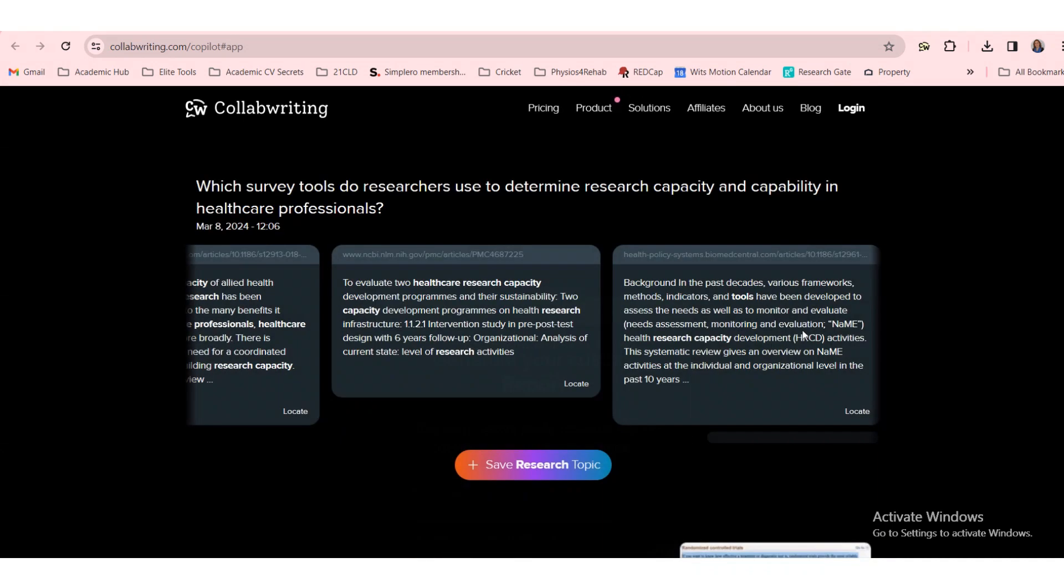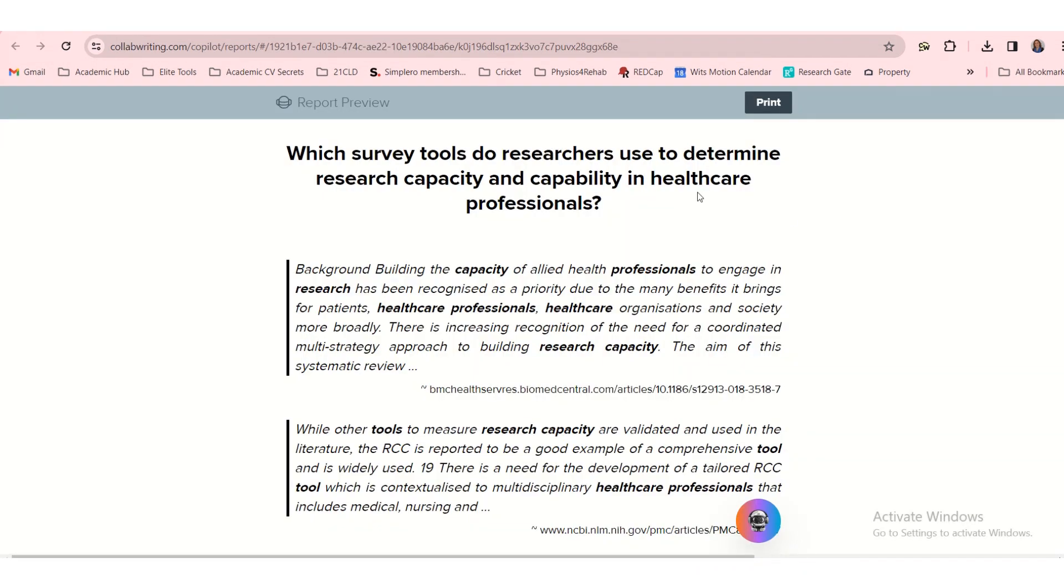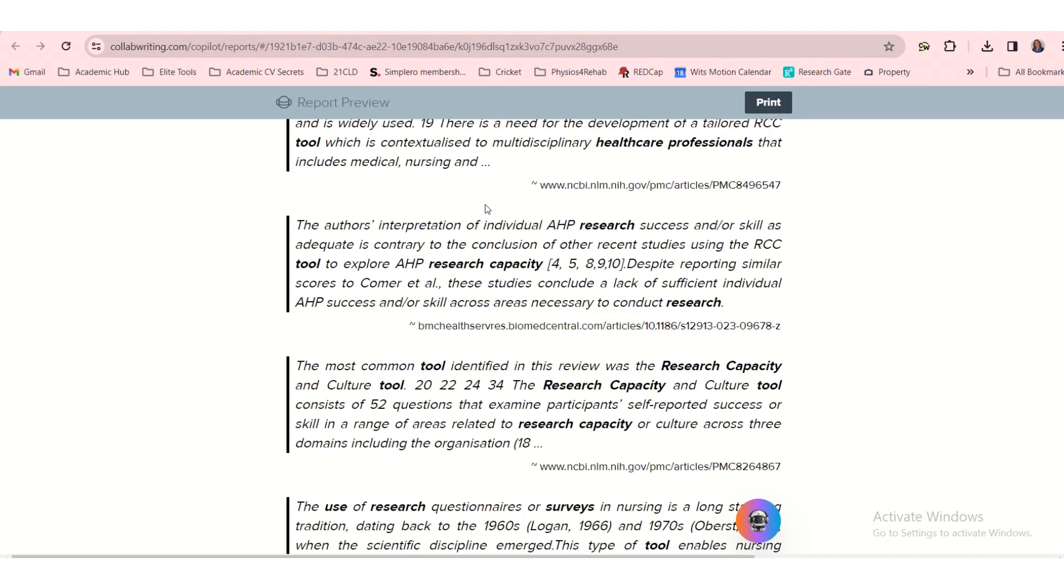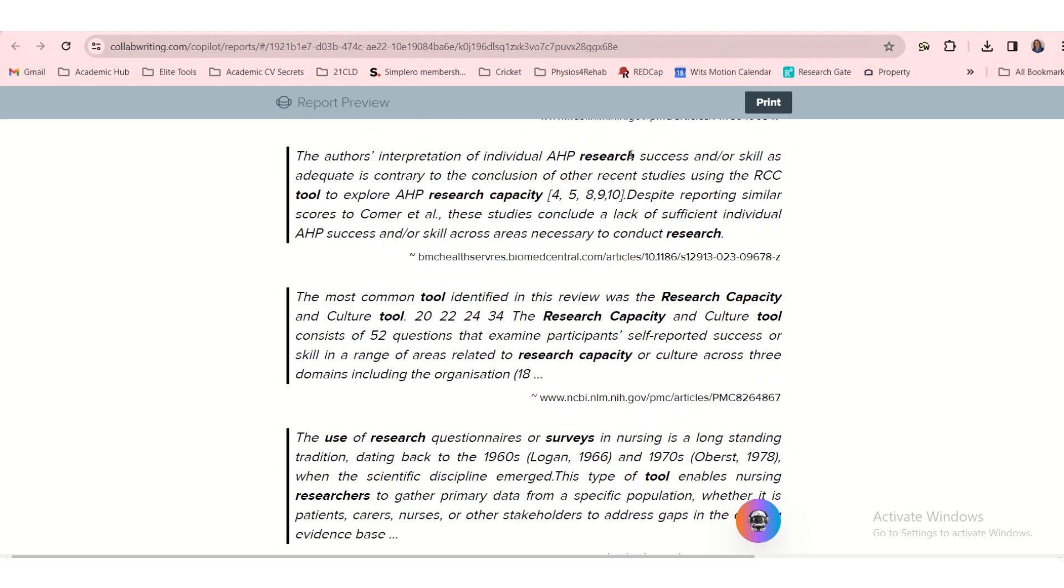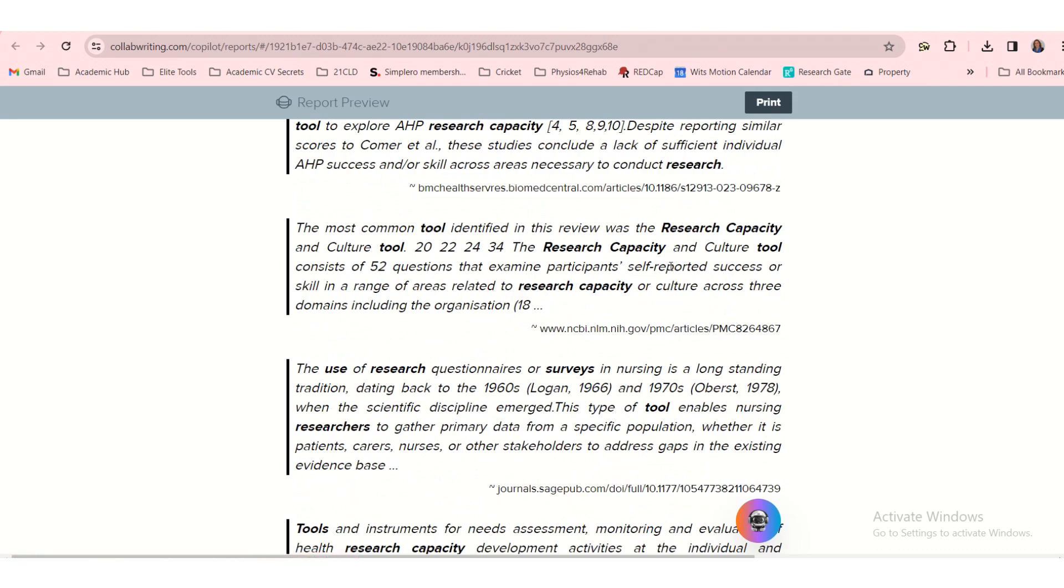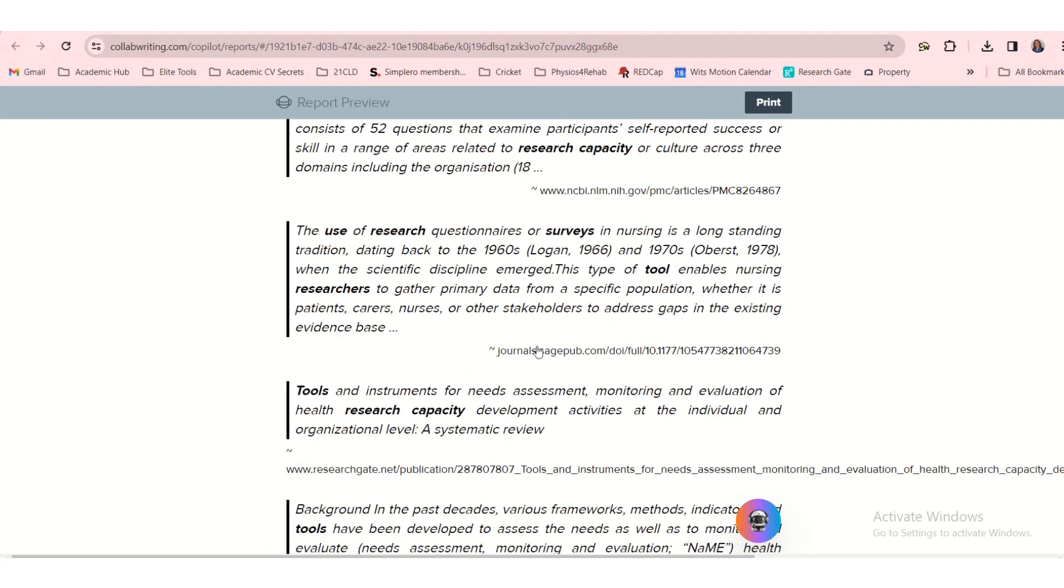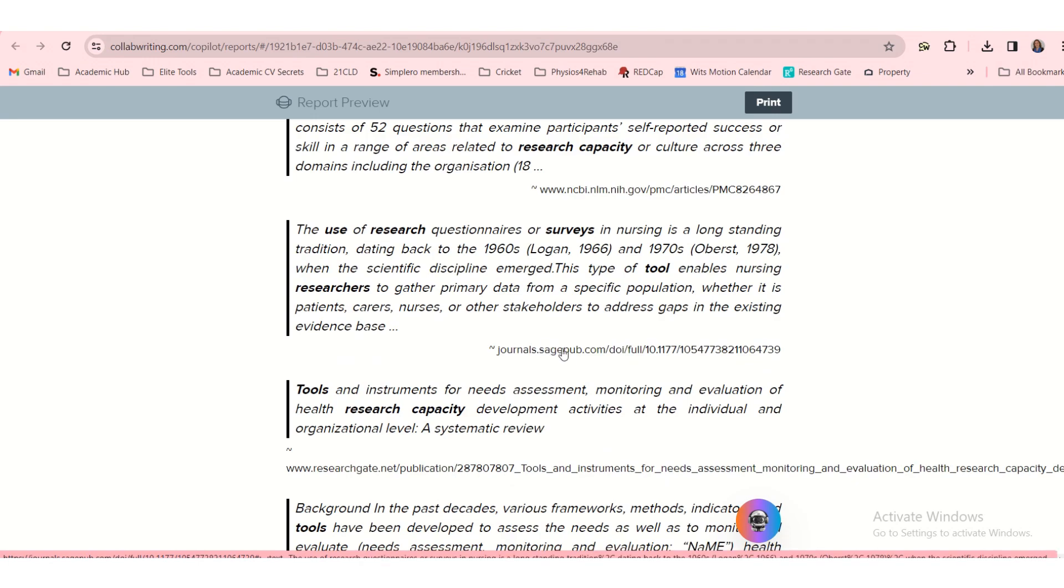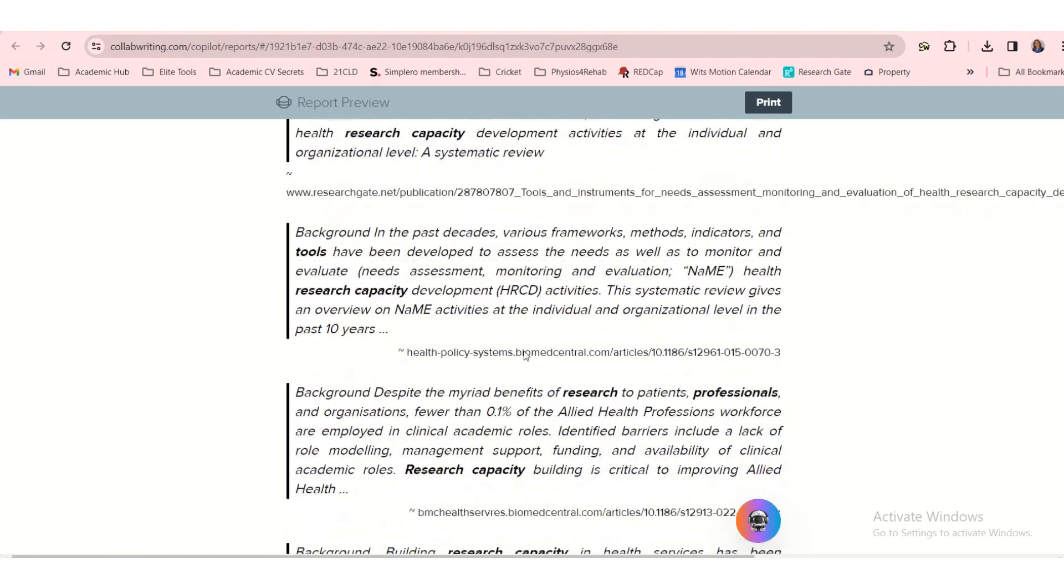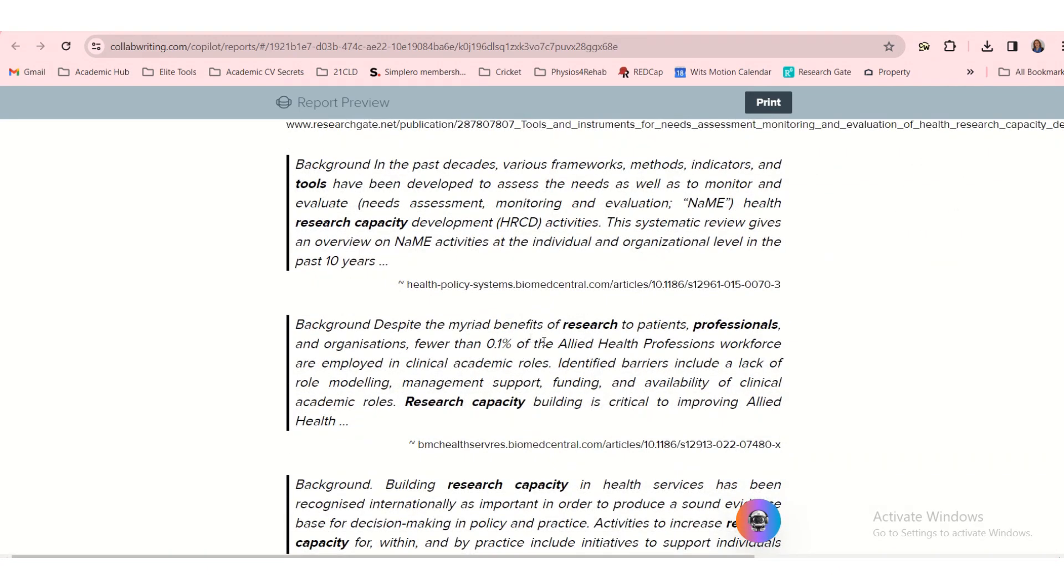This is what the report looks like. So you can print it and it has got all the references to these research capacity related studies nicely summarized. So you can click on one of these links and you can download the original source. So this is a nice tool to use if you are looking for research papers and studies on a specific topic.